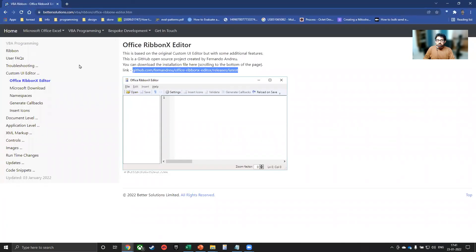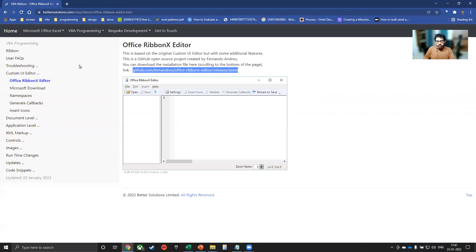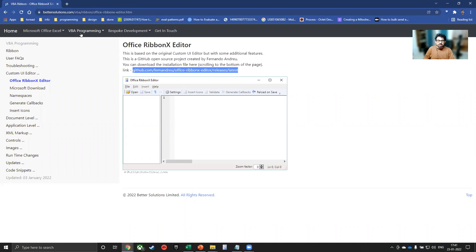This website bettersolutions has a lot of explanation of how there are different types of objects available in the ribbon. So what are the controls that are available? So you will have a button, you will have a dropdown, you will have a group. So this is the best website for it.